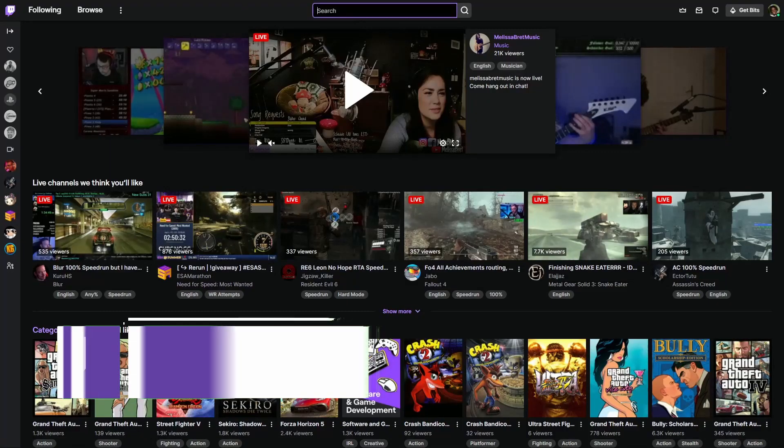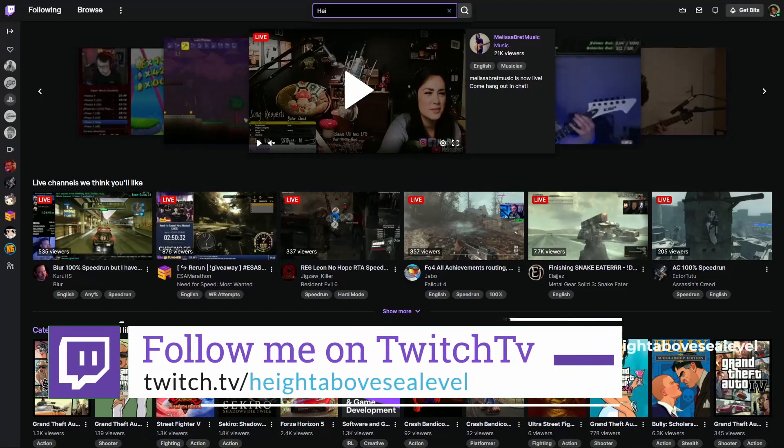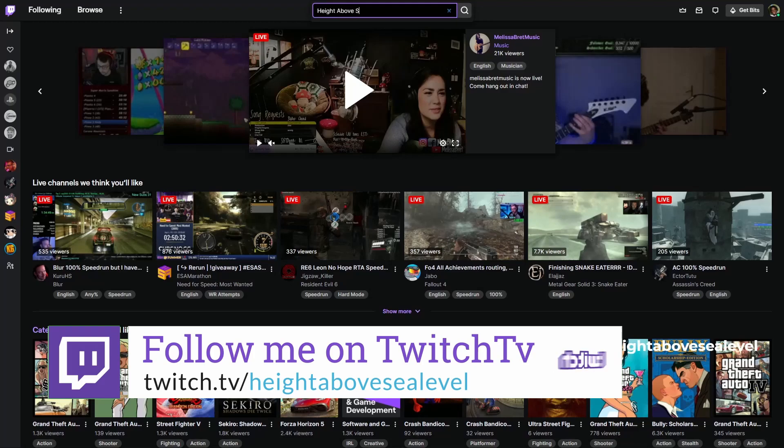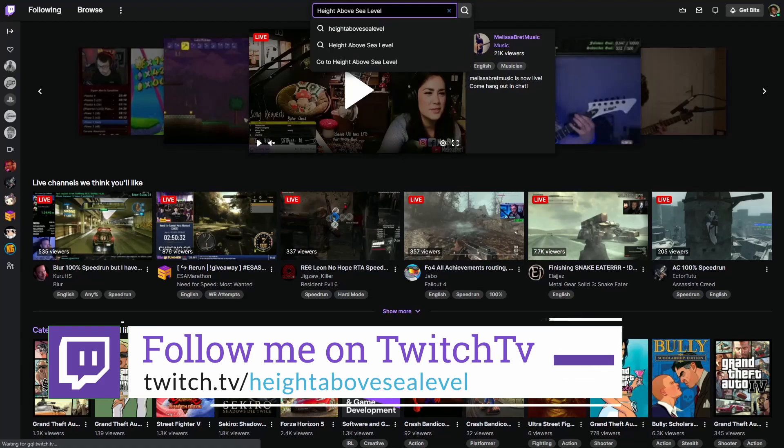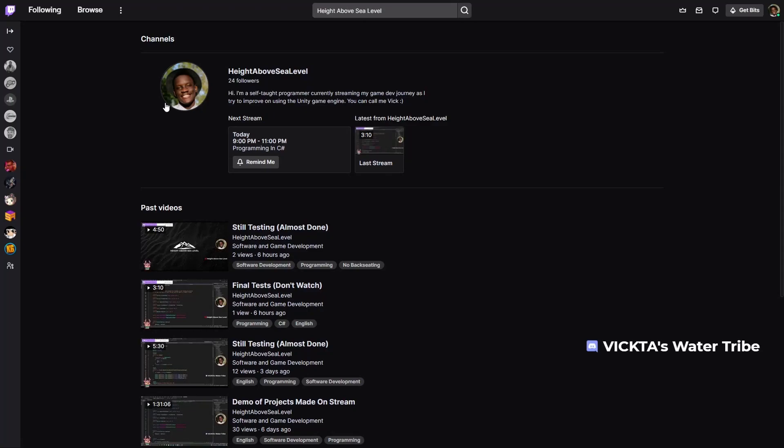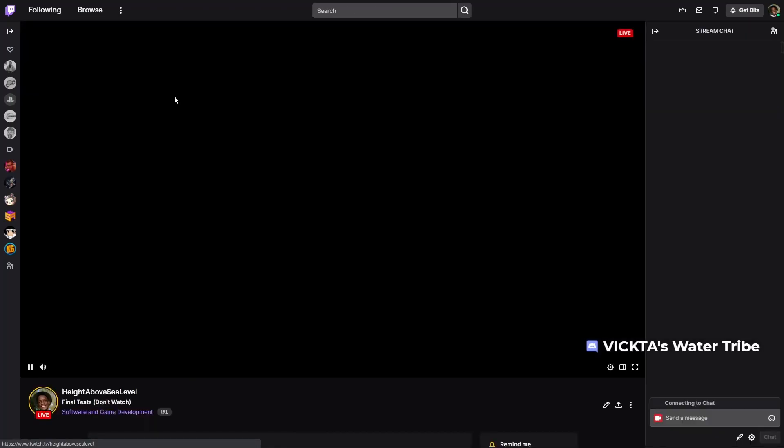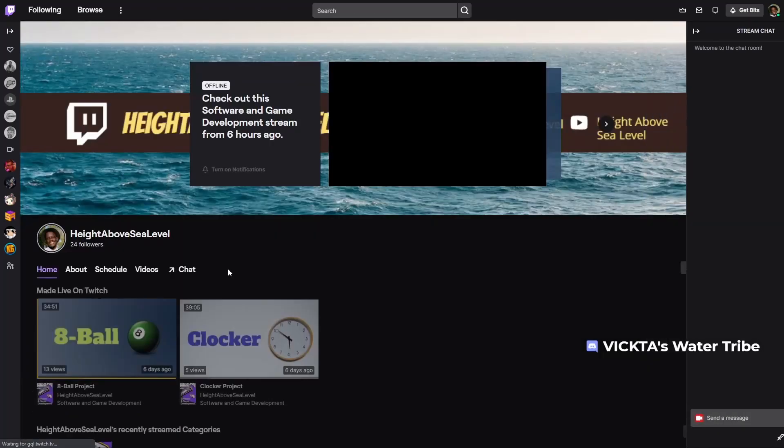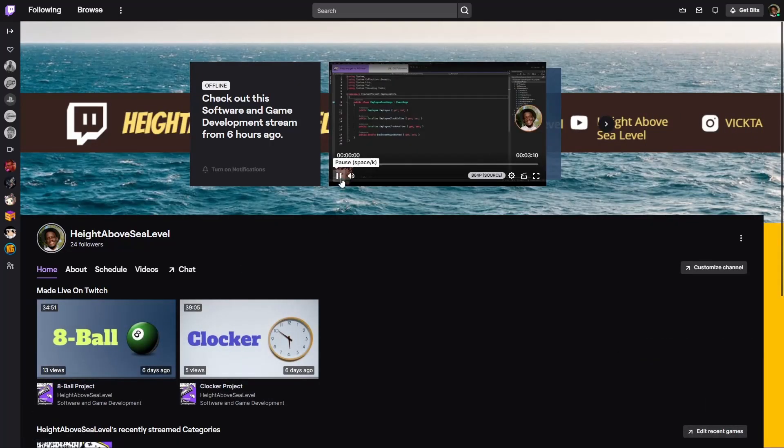Before we get started, if you want to talk more about this kind of thing, be sure to follow me on Twitch at height above C-level, where I do some live coding sessions as well as try and answer some of your questions as best I can.